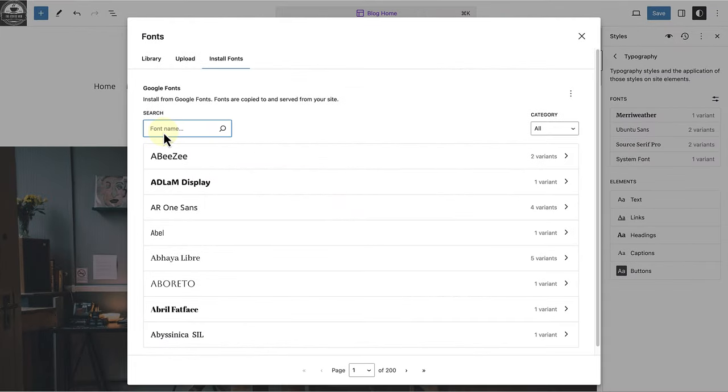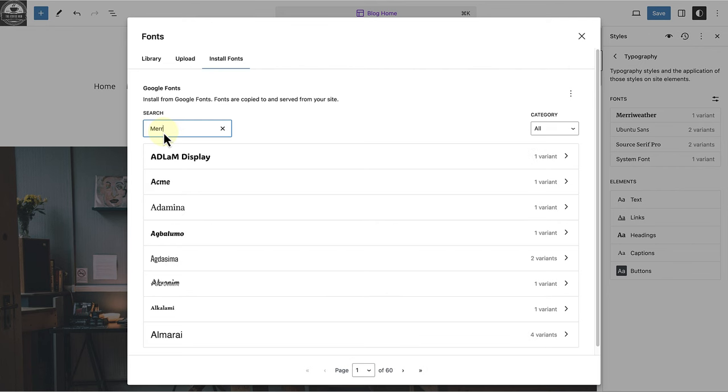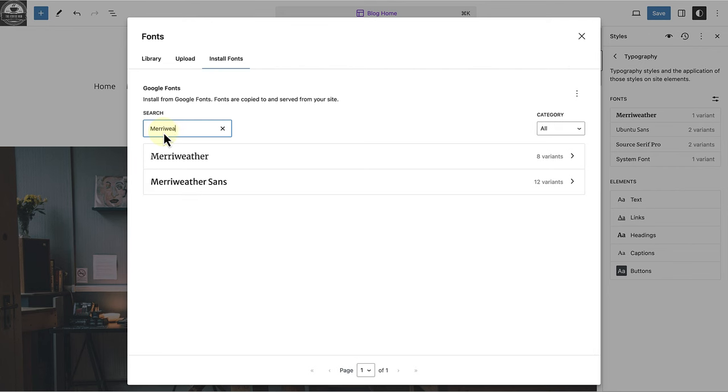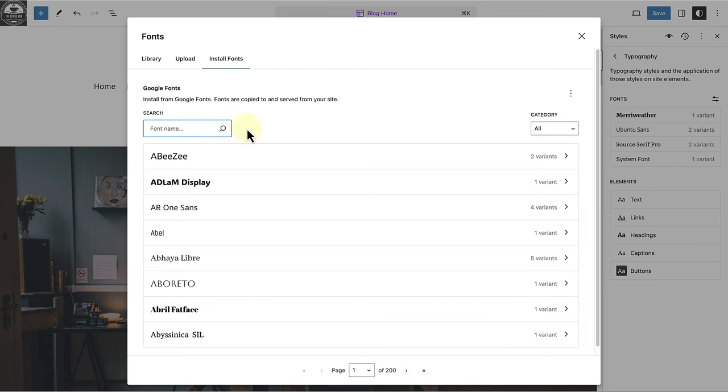If you know the name of the font you want to use, search for it directly. In this case, Meriwether. You can also filter the category to display specific typefaces.